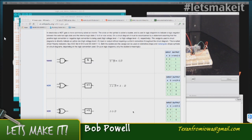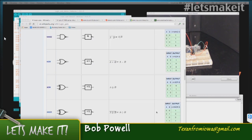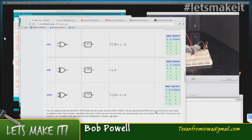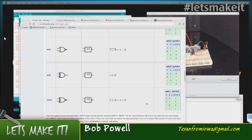XOR is a little different in that you get an output if the inputs are different. So if both inputs are high or both inputs are low, then you get nothing. If one or the other is high and they're different, then you get an output. And XNOR is just the reverse of an XOR. These are good little tools to have in your arsenal.